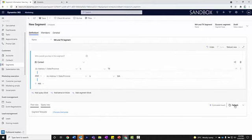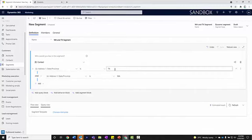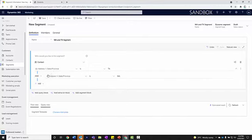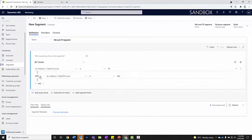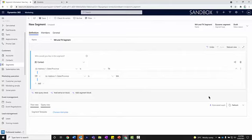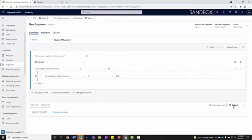You notice that our estimated reach now has gone down to zero because this query is looking for everybody who exists in Texas and Washington. That's an AND statement. That's impossible - we can't be both in Texas and Washington. I just need to change this to OR. Then I'm going to refresh here. We see now that we have 53 contacts that are in a combination of Texas and Washington.